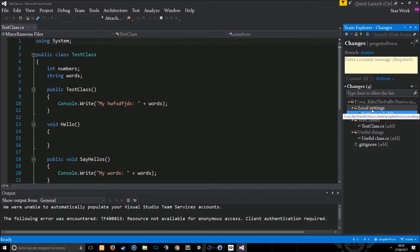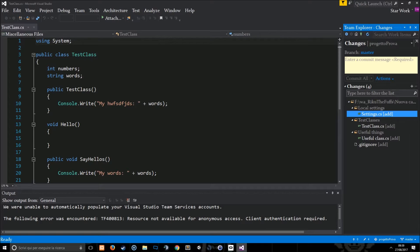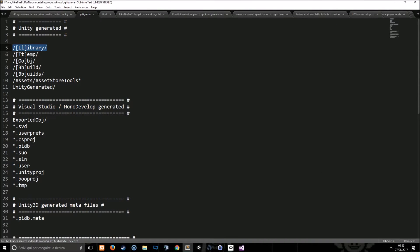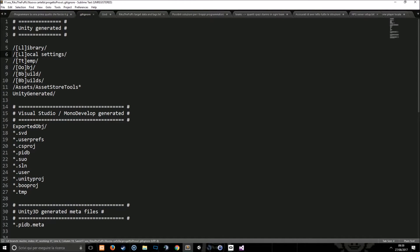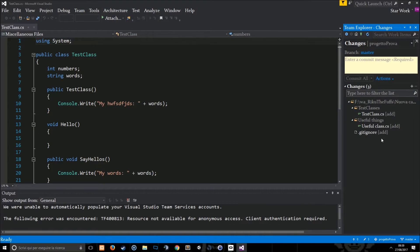I can do the same with the local settings for example. I just need to add something here and write local settings. If I save, the local settings folder disappears from my changes.